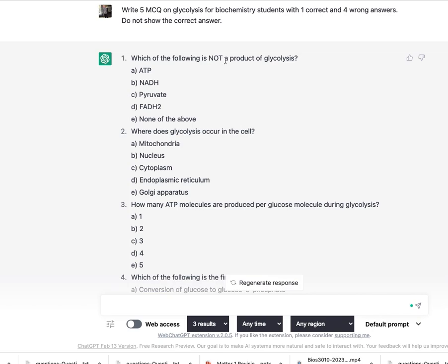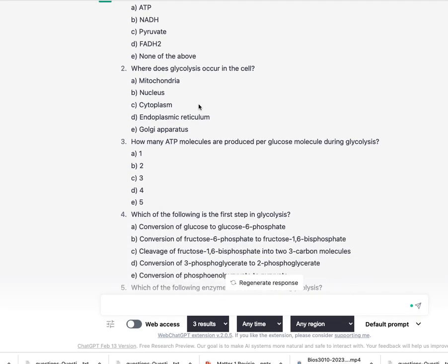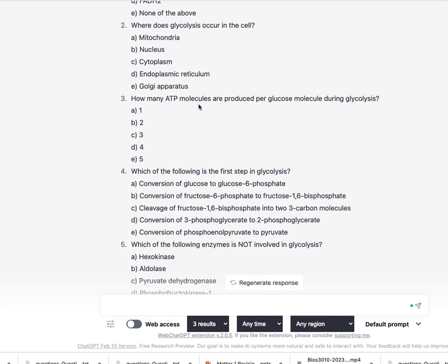So what ChatGPT does is it gives me five multiple-choice questions. Which of the following is not a product of glycolysis, ATP and NADH? I would say FADH2 is not. So I can practice and I've got five questions here. How many ATP molecules are produced? I think that is two.